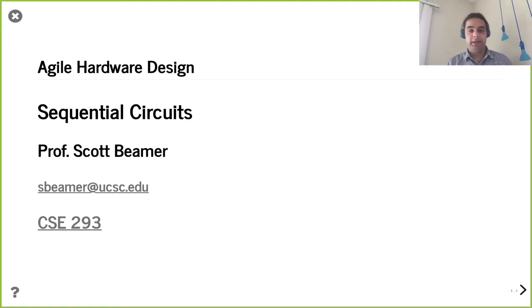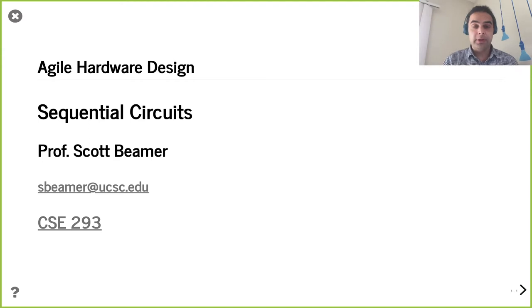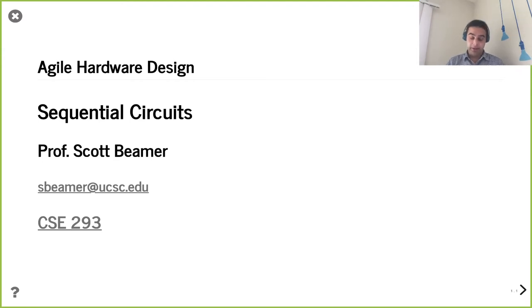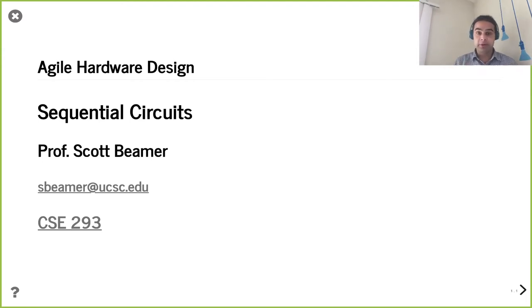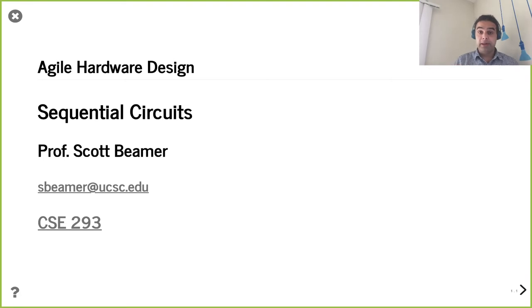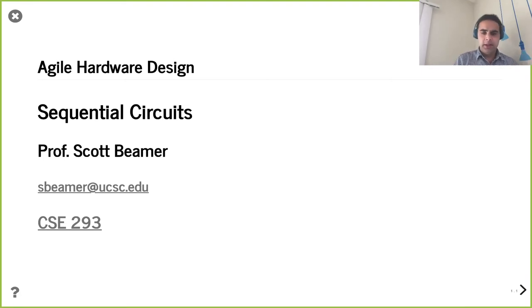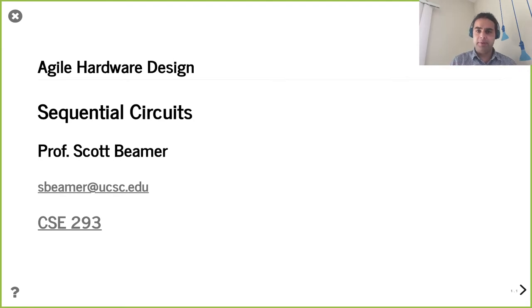Hello and welcome. Here we are in lecture four. As you can see from the title slide, today we're talking about sequential circuits, some particular registers, and how we can incorporate them into our design. We'll also be covering a few other housekeeping details to make sure we're all on the same page.